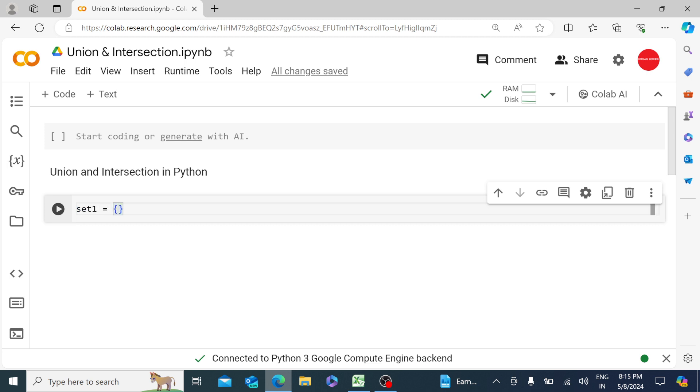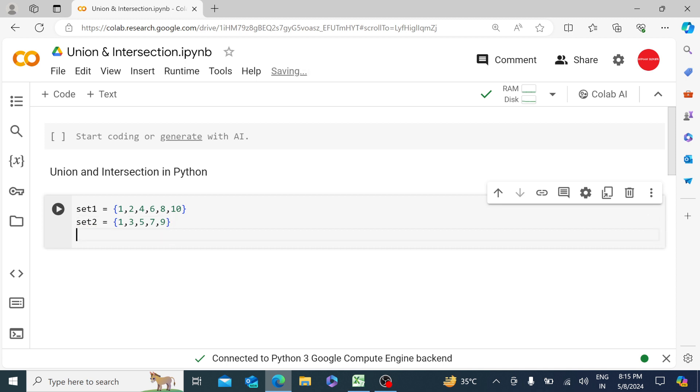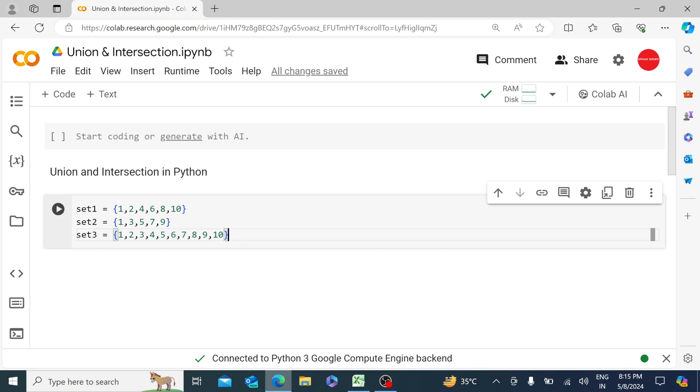So I can say maybe 1, 2, 4, 6, 8, and maybe 10 here, and then set2 which will be like 1, 3, 5, 7, 9. Now maybe we can create a set3 as well with let's say 1, 2, 3, 4, 5, 6, 7, 8, 9, and 10. Let me run it and add one line item over here.